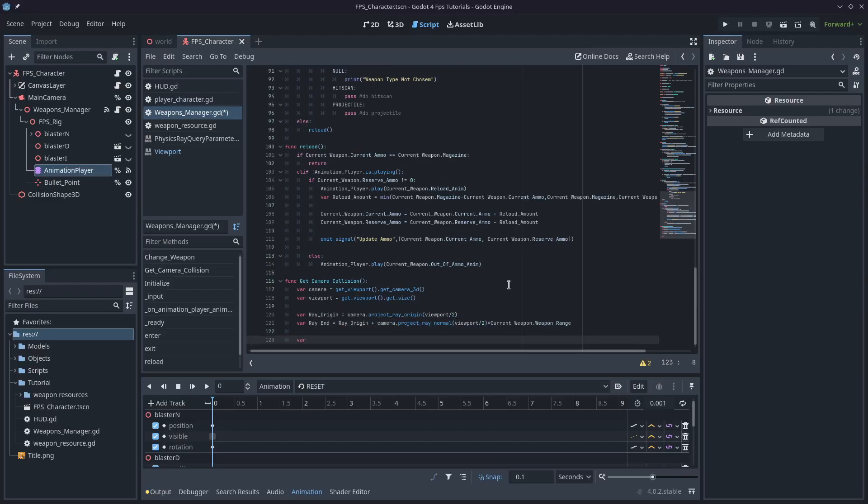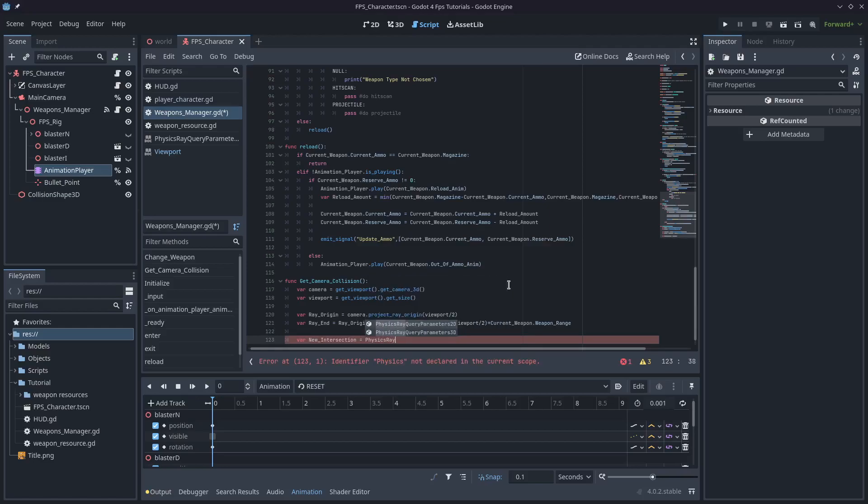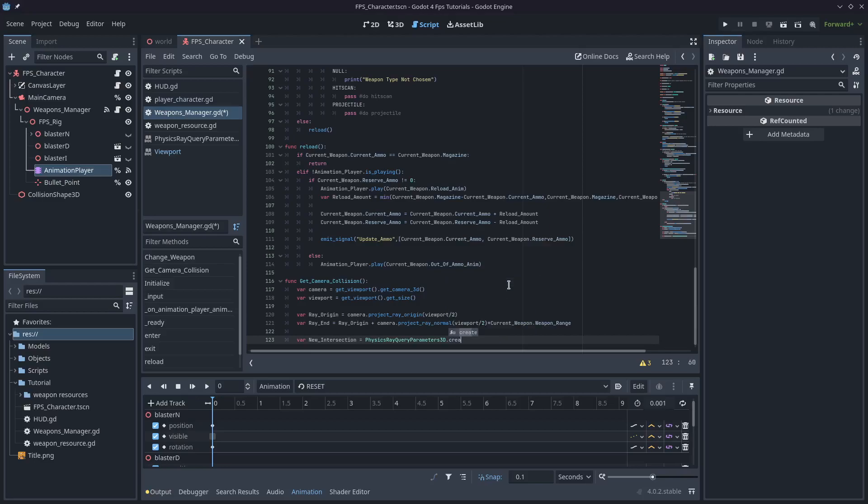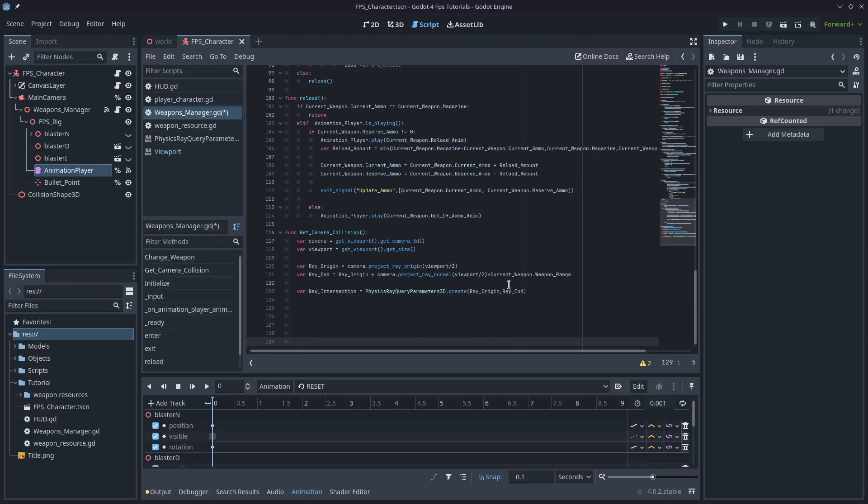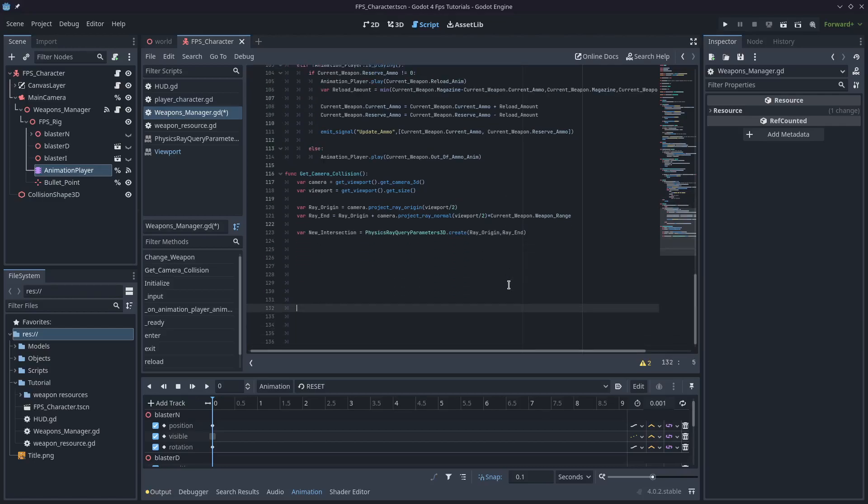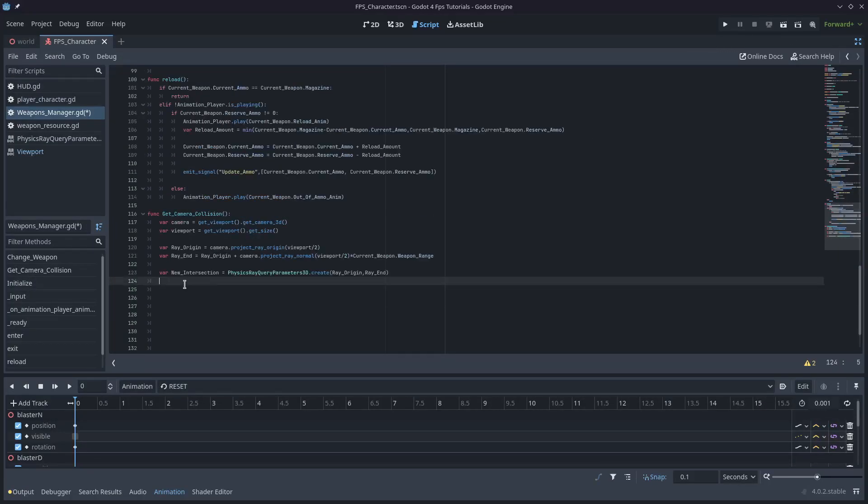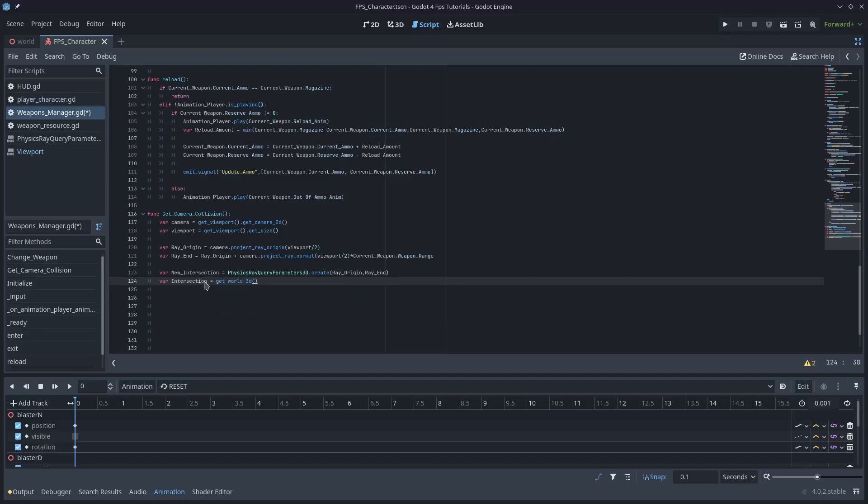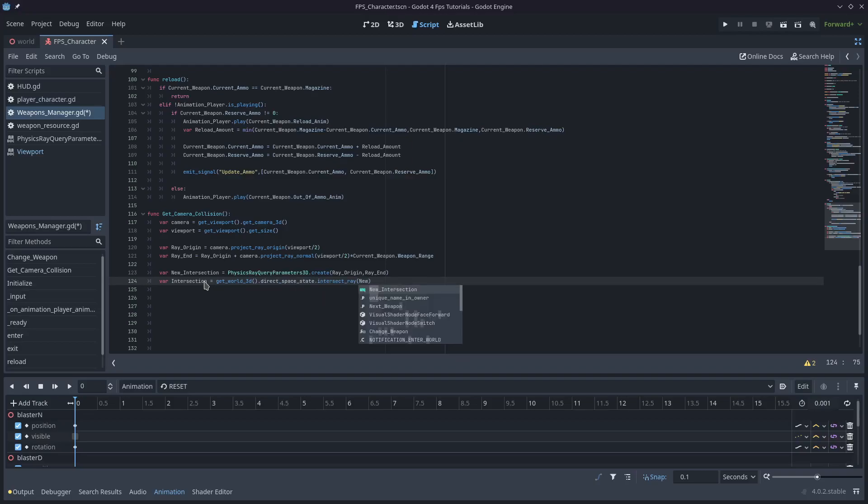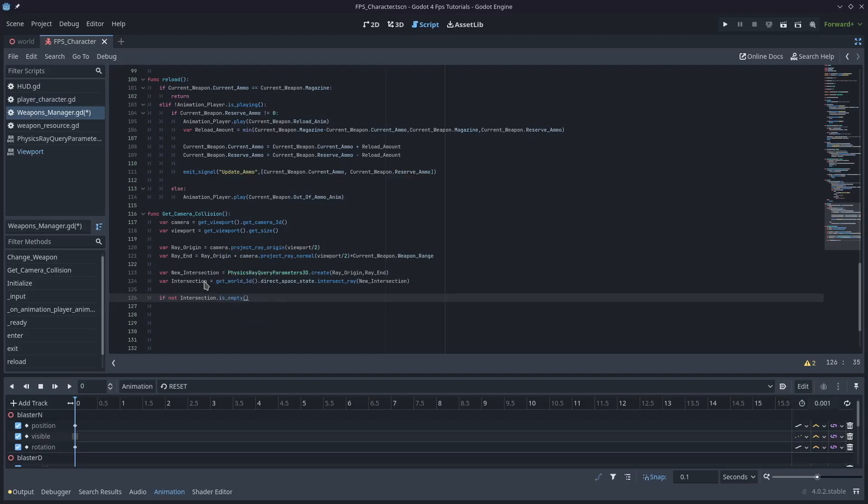So we'll have the next variable, which will be new_intersection. And that'll be equal to PhysicsRayQueryParameter3D.create. And we'll take a from vector, which will be our ray_origin, a to vector, which will be our ray_end. This is new in Godot 4. So that's a new function we need to call when we're raycasting. And the next thing we need to do is just get a variable for the intersection. And that will be equal to get_world_3d().direct_space_state.intersect_ray. And this now takes a PhysicsRayQueryParameter3D. So we'll pass in our new_intersection.